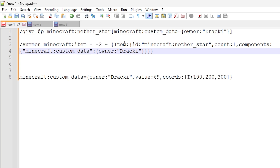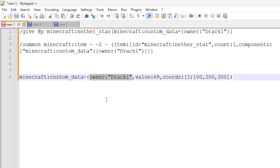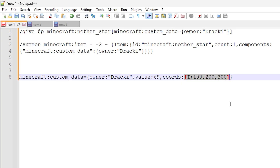There are a lot of different things you can do with this. In the commands I've given you I'm using a string tag — owner is 'Drackey' — but you can also use an integer value or a collection. For example, I've provided a group of three numbers using coordinate syntax. These are just examples of what you can do with the custom data component; you can actually do even more than this.